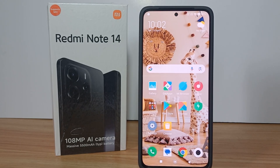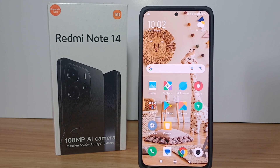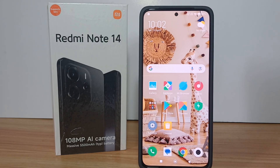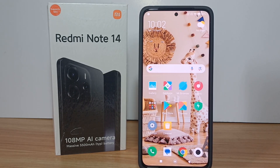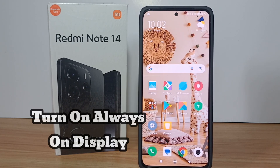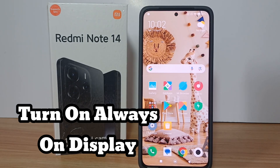Hello everyone, welcome back to Spararia YouTube channel. In this video, I would like to share a tutorial on how to turn on Always On Display on the Redmi Note 14.